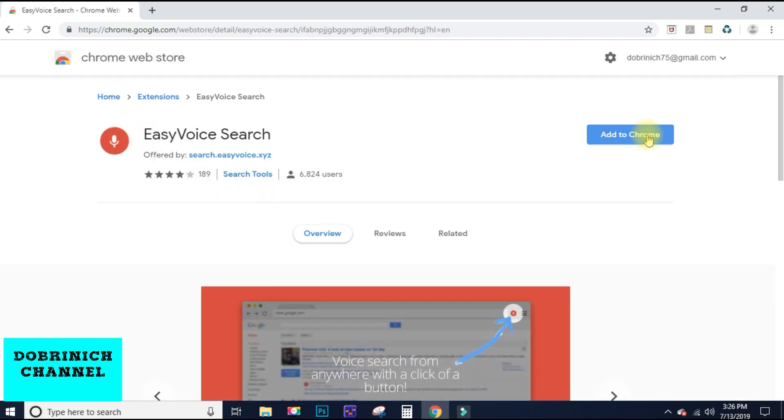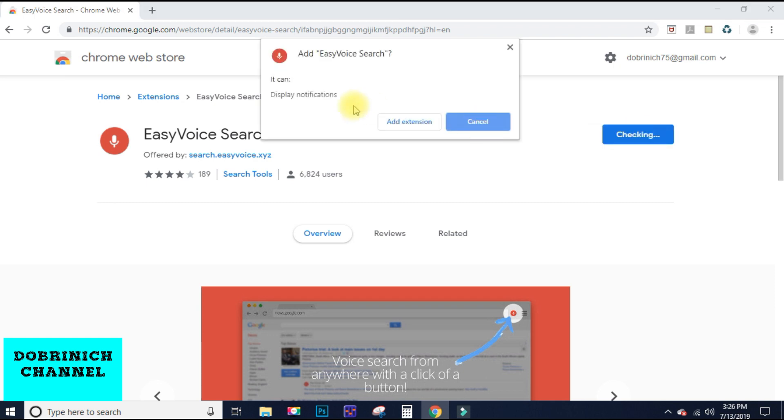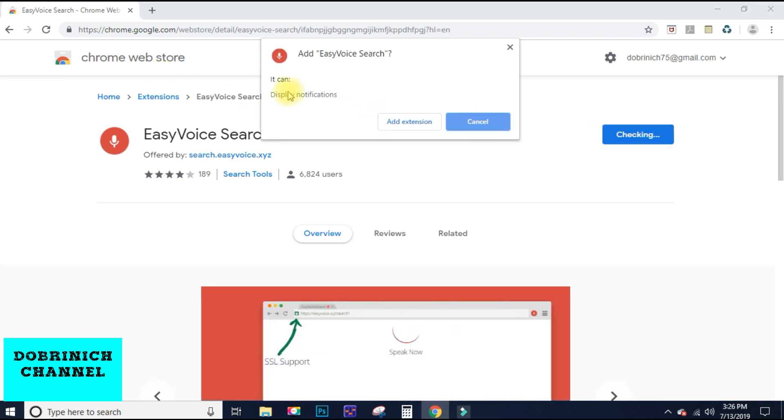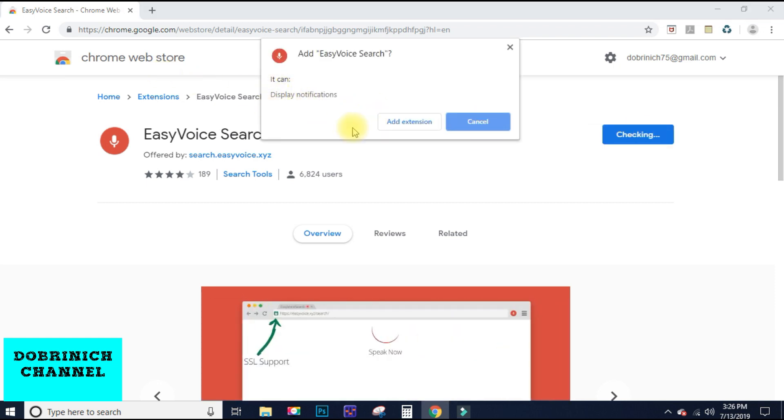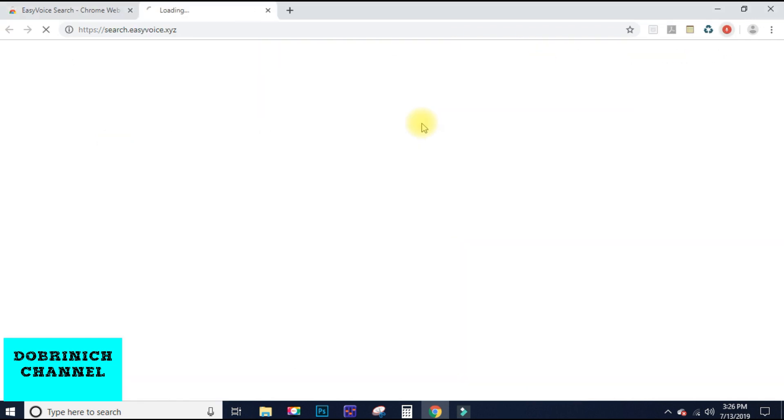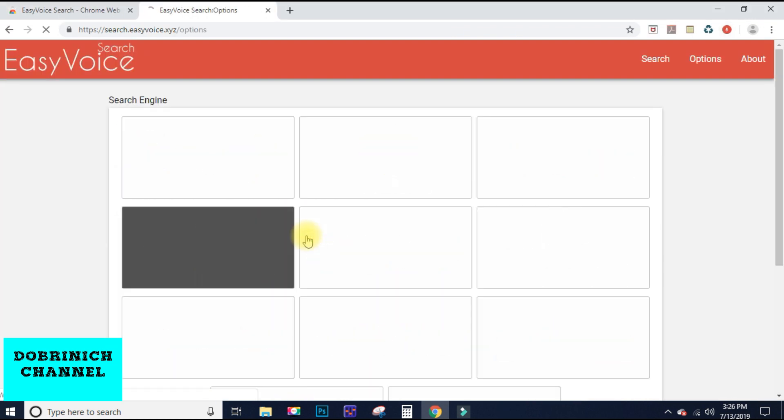You need to add to Chrome, real easy, and it can display notifications. You hit add extension and click. You go here to options. You got YouTube right there.